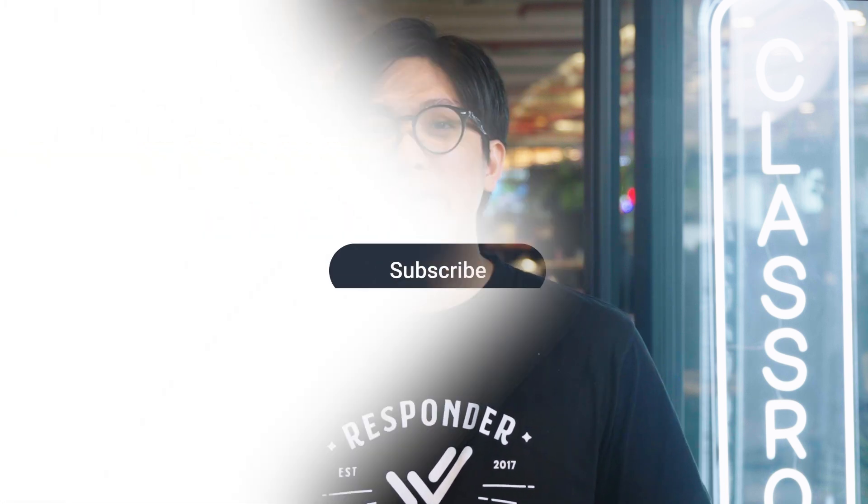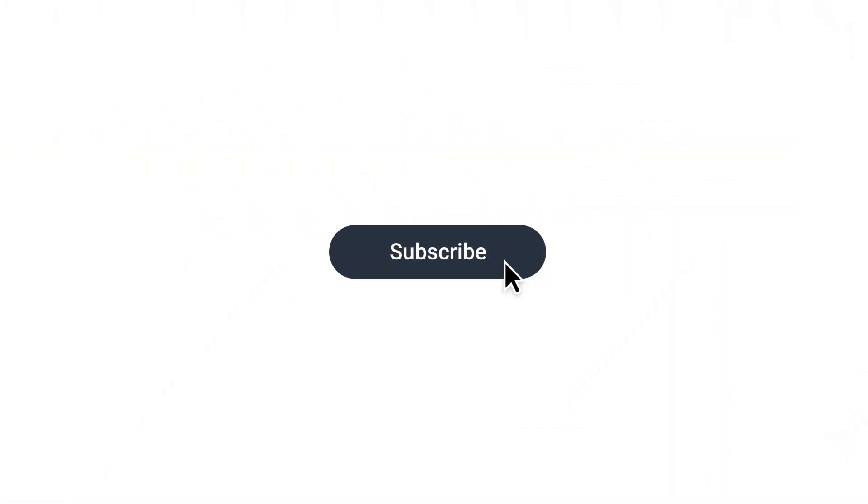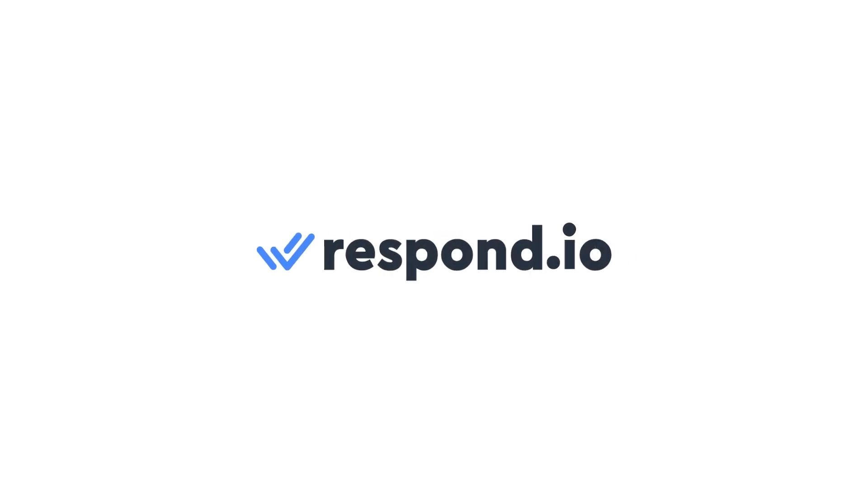We hope these changes will improve the way you use Respond.io. Don't forget to give this video a like and subscribe for more updates just like this one. Until next time, keep the conversation going on Respond.io.